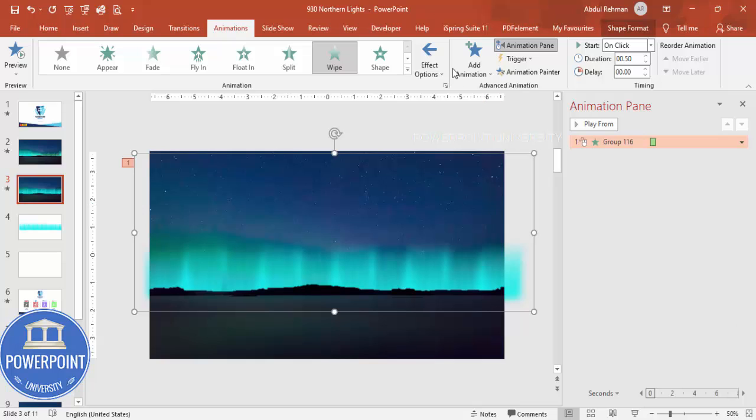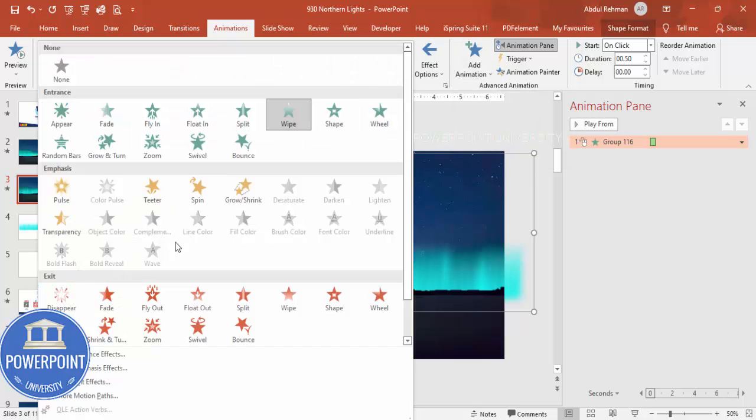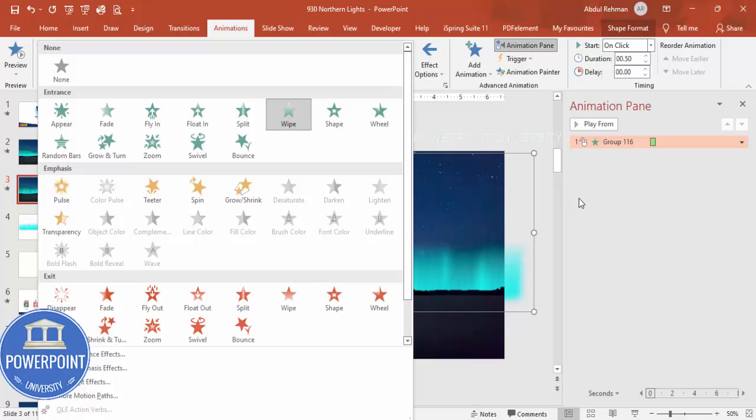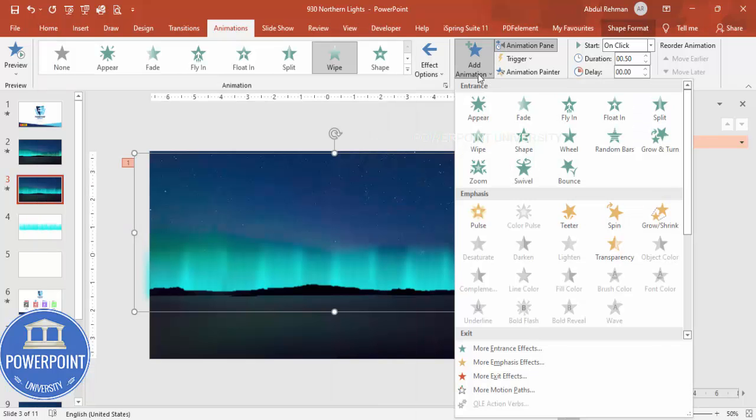And then select this image again and then I'm going to add one more animation. So go to Add Animation. You should not go and choose the animation from here again if you want to add, otherwise it will override the existing animation. So if you would like to add more than one animation you need to go to Add Animation here. And here I'm going to select the Teeter.